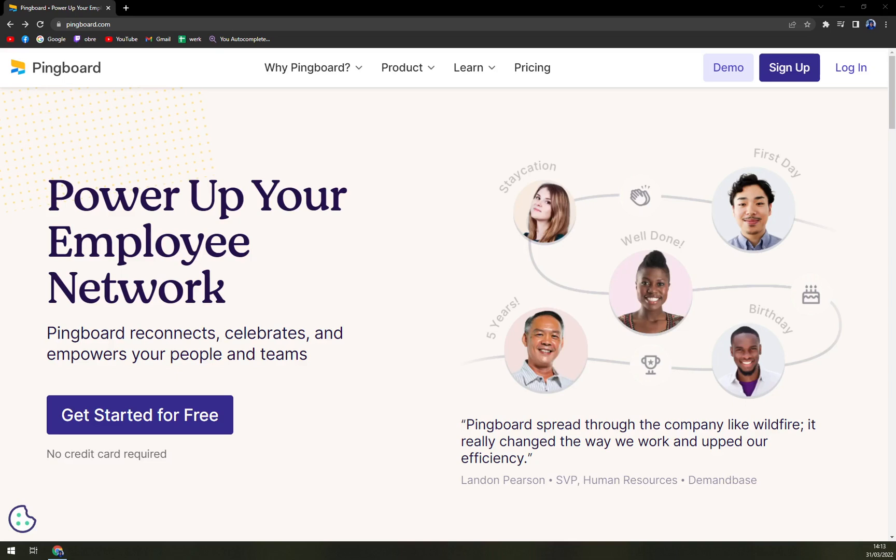Pingboard helps to create a fun and harmonious environment by telling users who are celebrating the first day, work anniversary, or birthday. It can also be integrated with tools like Slack and Google Calendar, facilitating useful businesses.